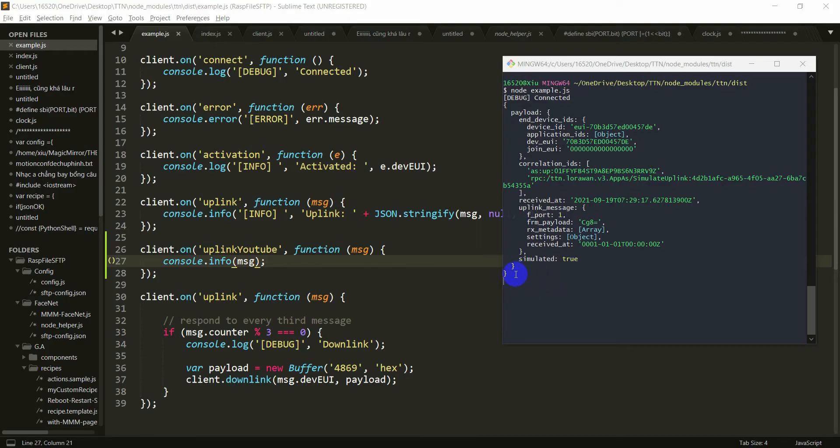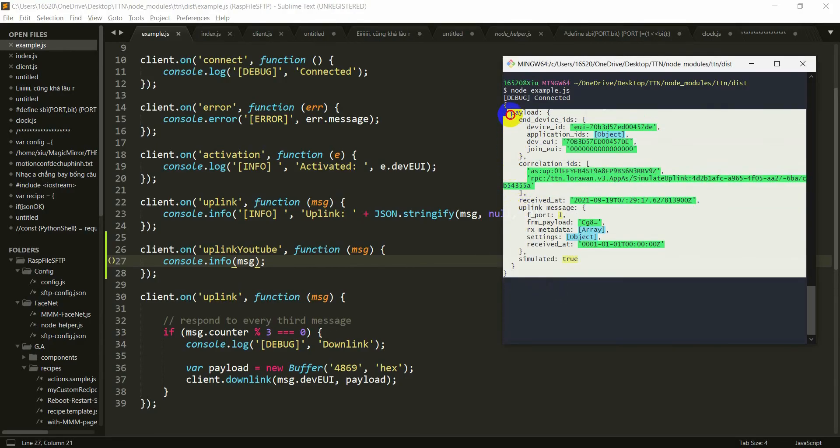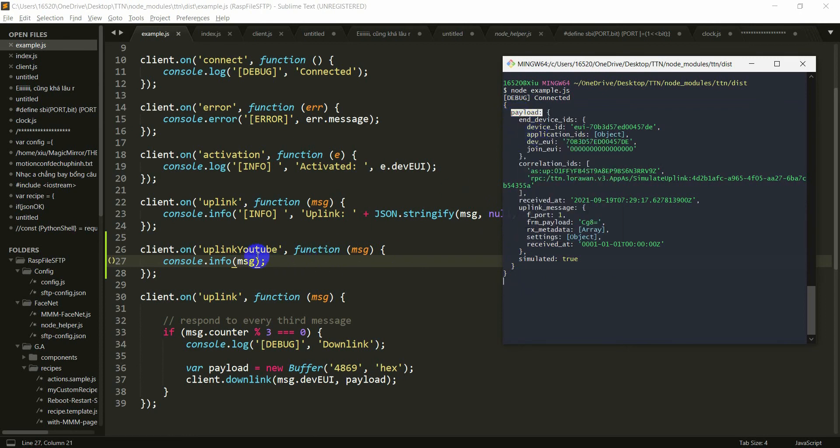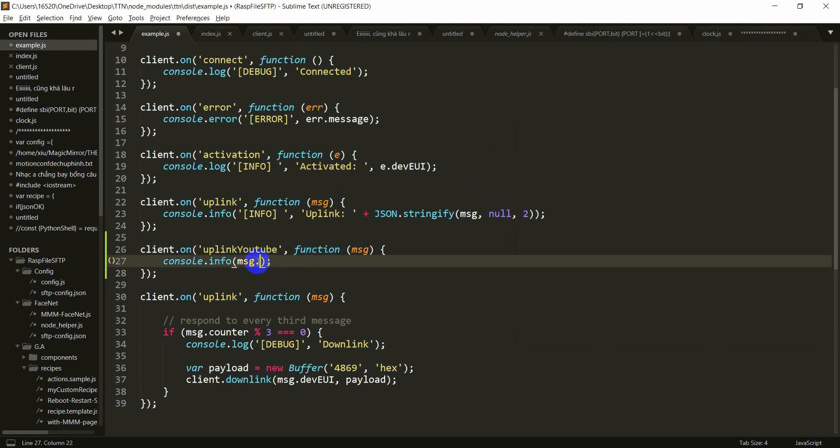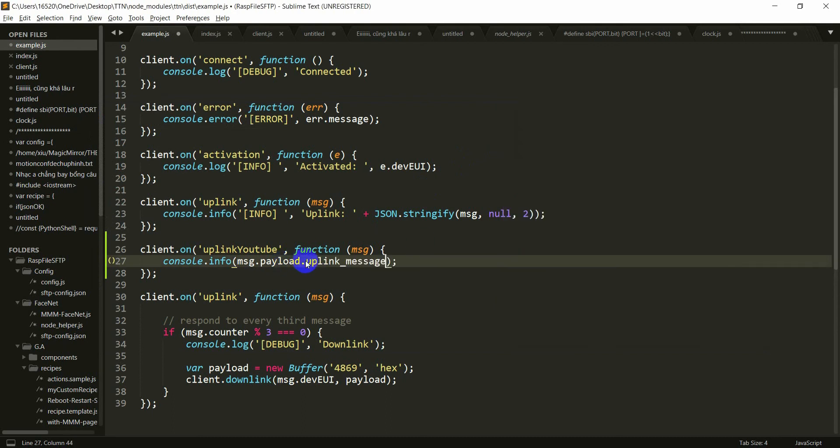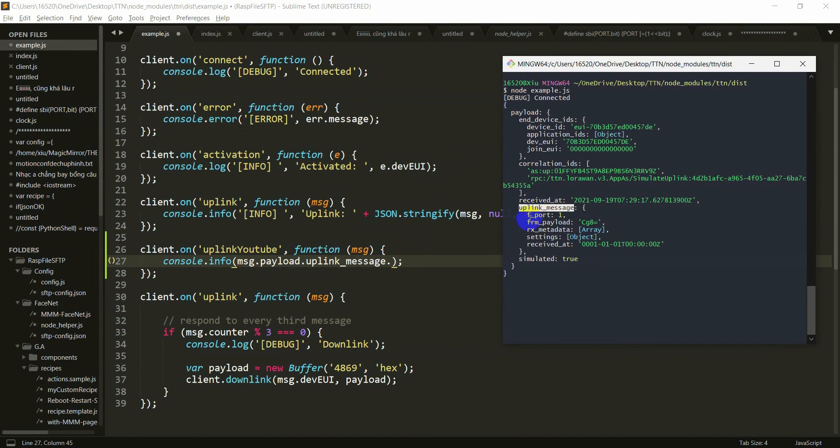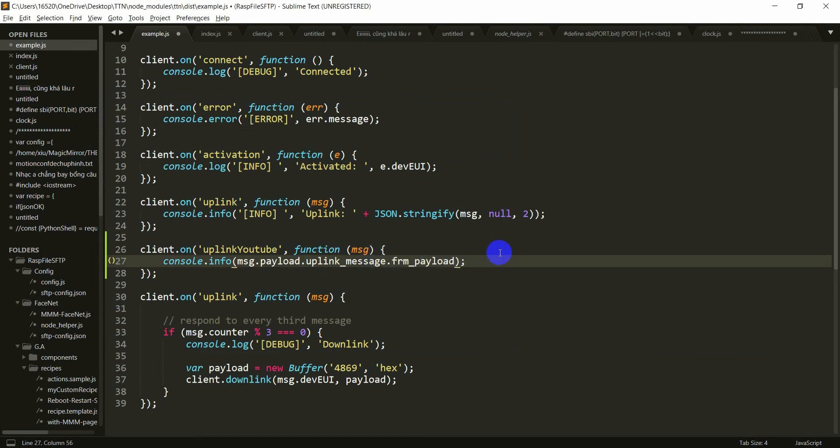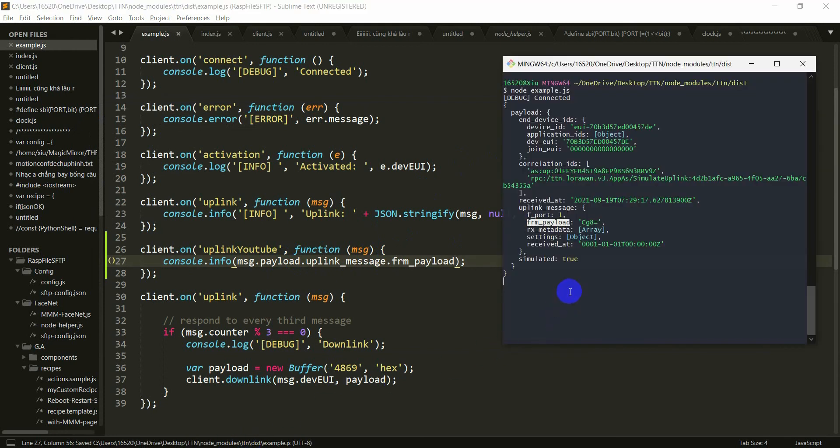Because your data from TTN is a JSON object, so you have to point to the field which is holding your data. That is frame payload. Point to payload and point to uplink message. Point, point, frame payload. Let's start again. Save.